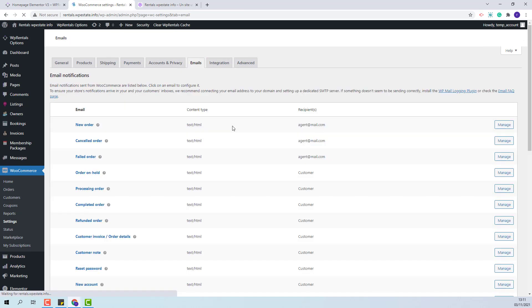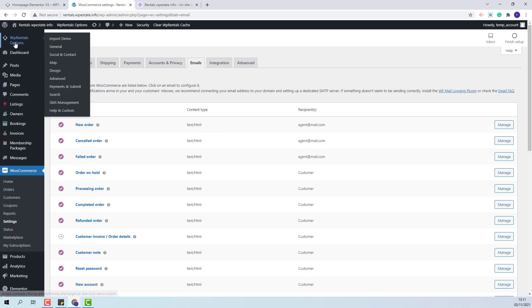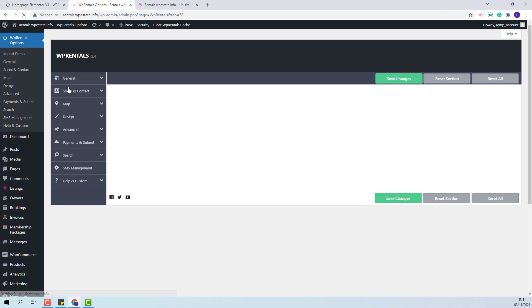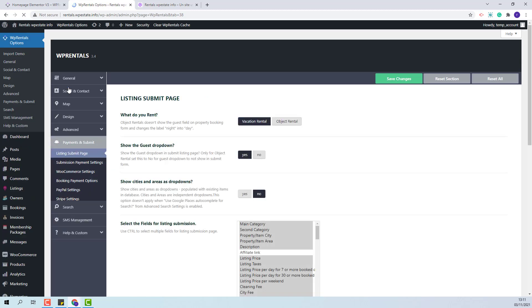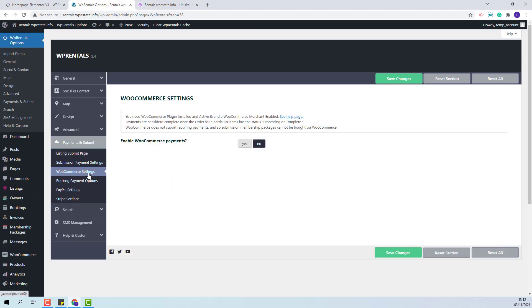I have finished WooCommerce setup for the moment and now I will go to Team Options, Payments and Submit, and in WooCommerce settings I will enable WooCommerce payments in the team.